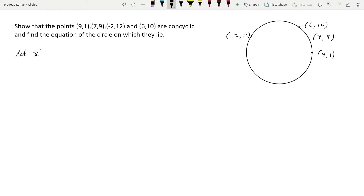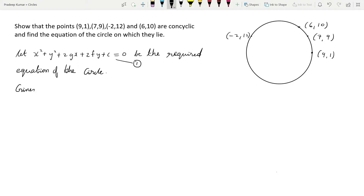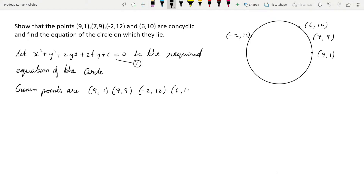Let the general equation of the circle be: x² + y² + 2gx + 2fy + c = 0. We'll call this equation 1. The given points are (9,1), (7,9), (-2,12), and (6,10).